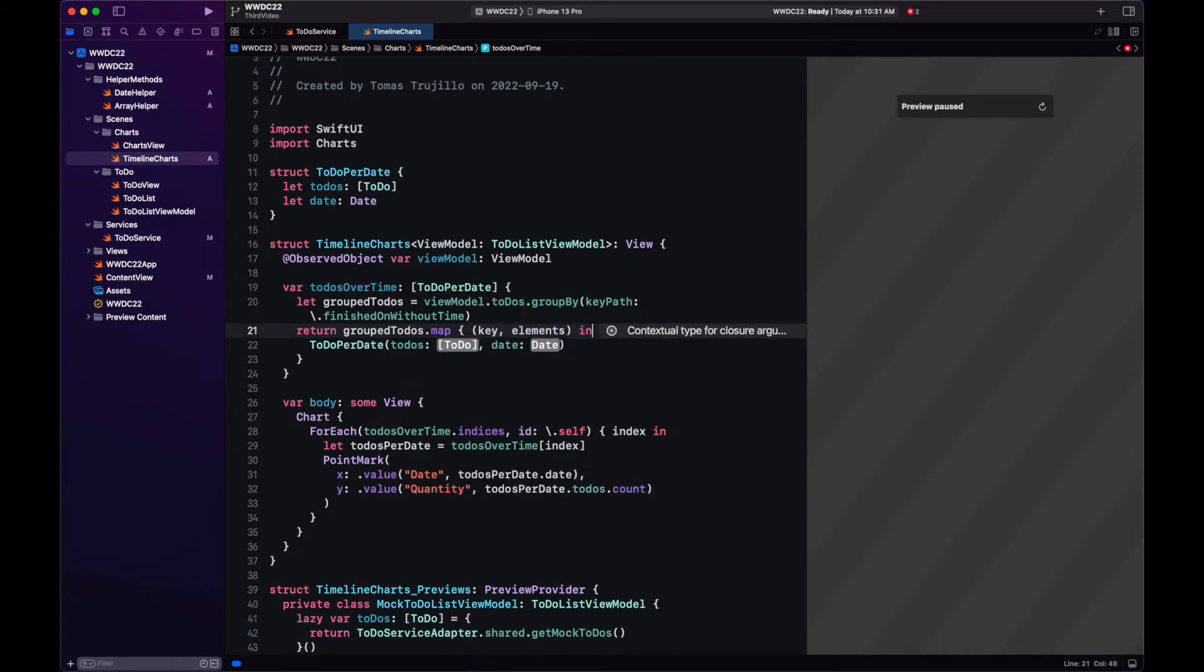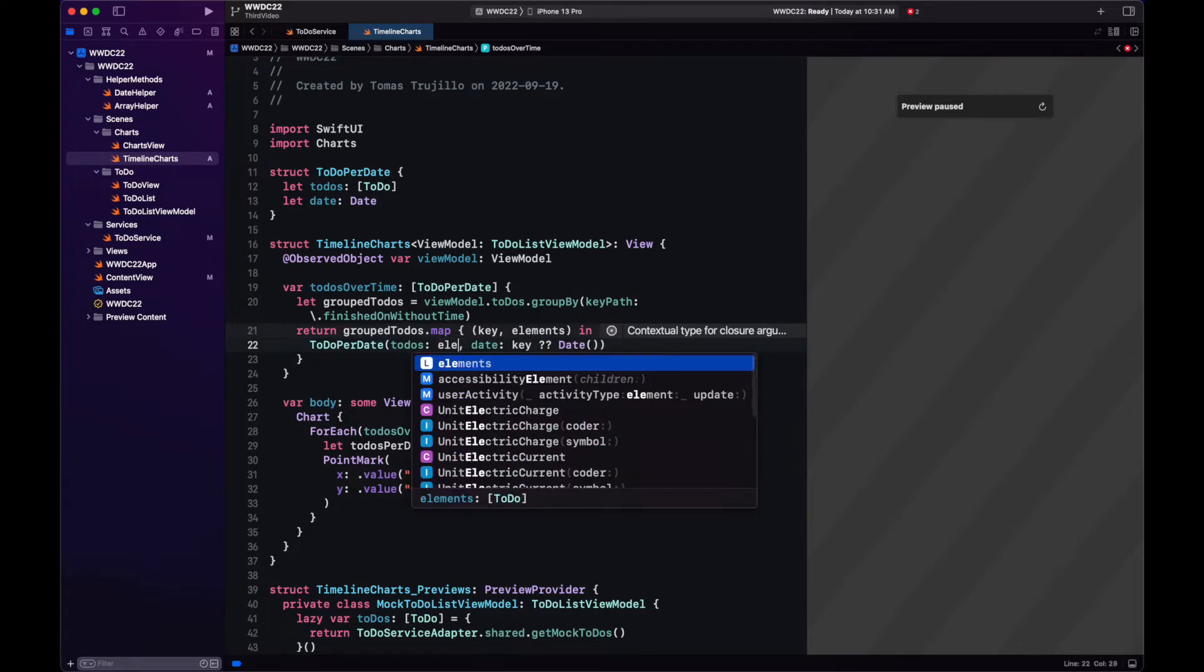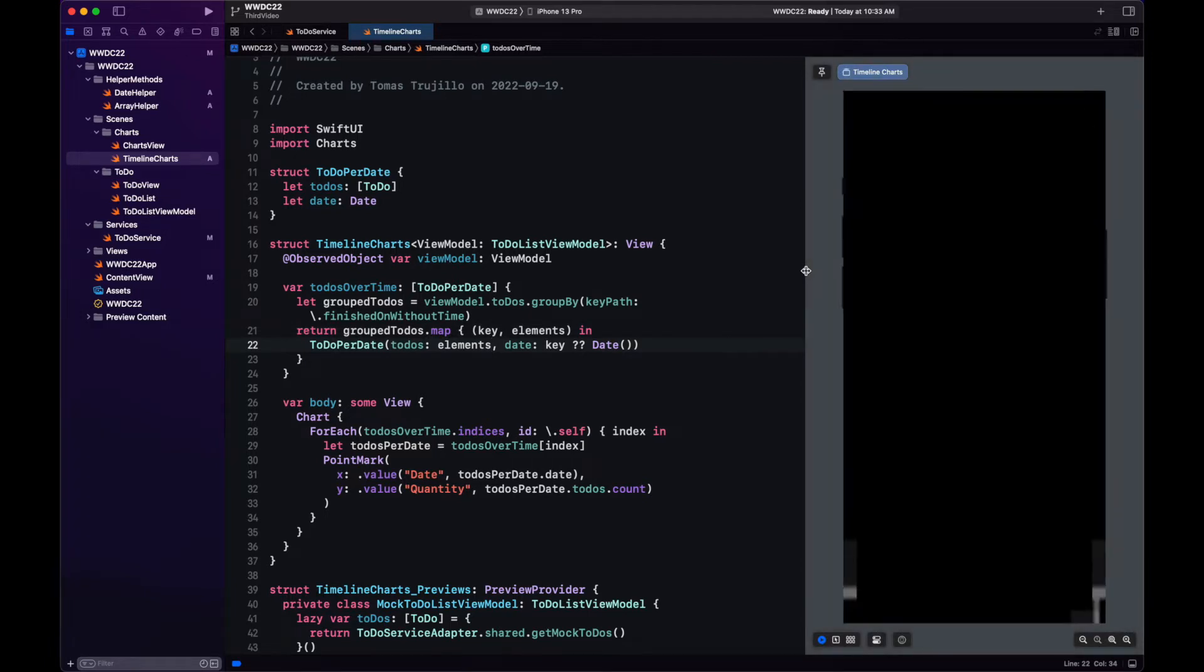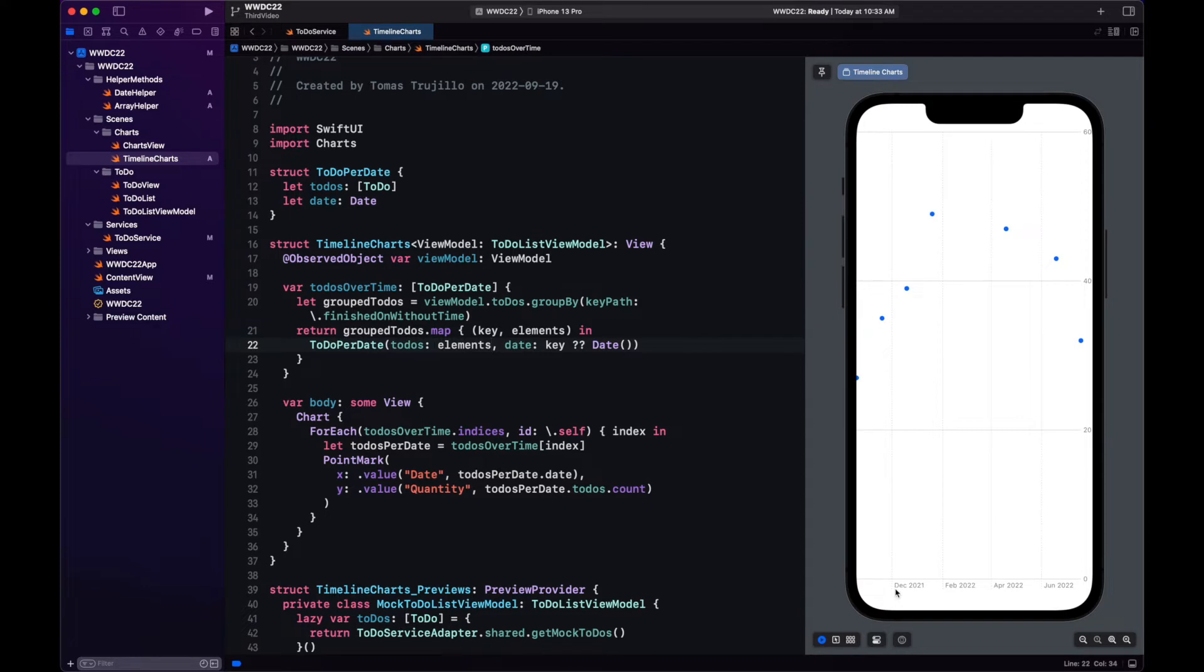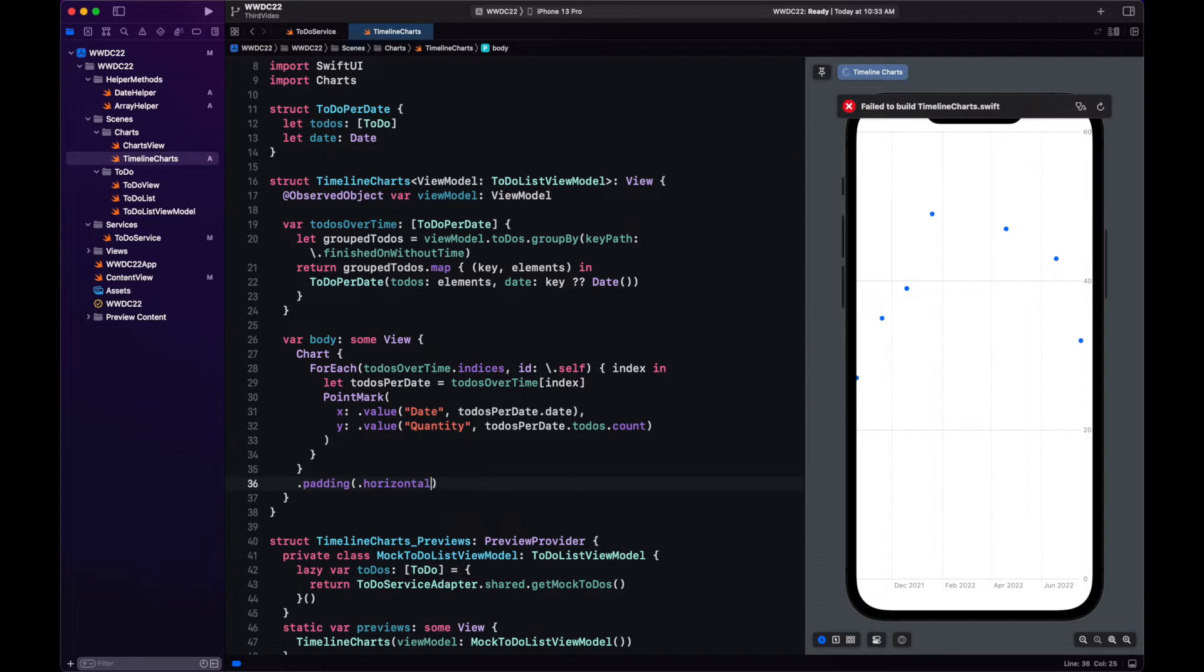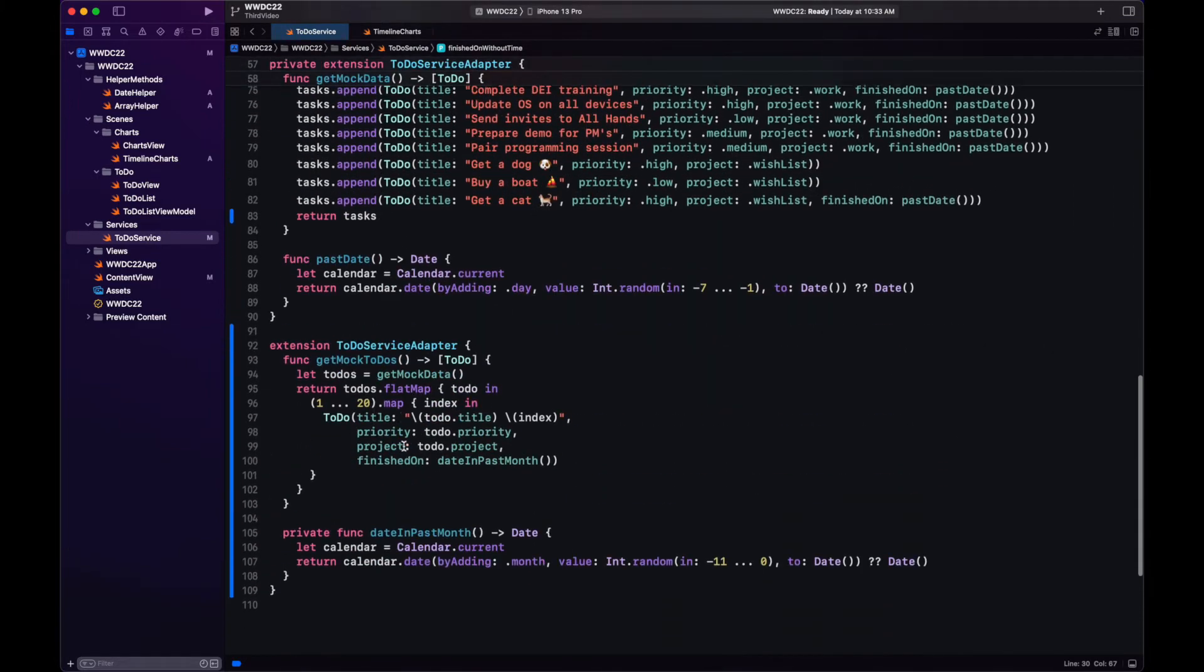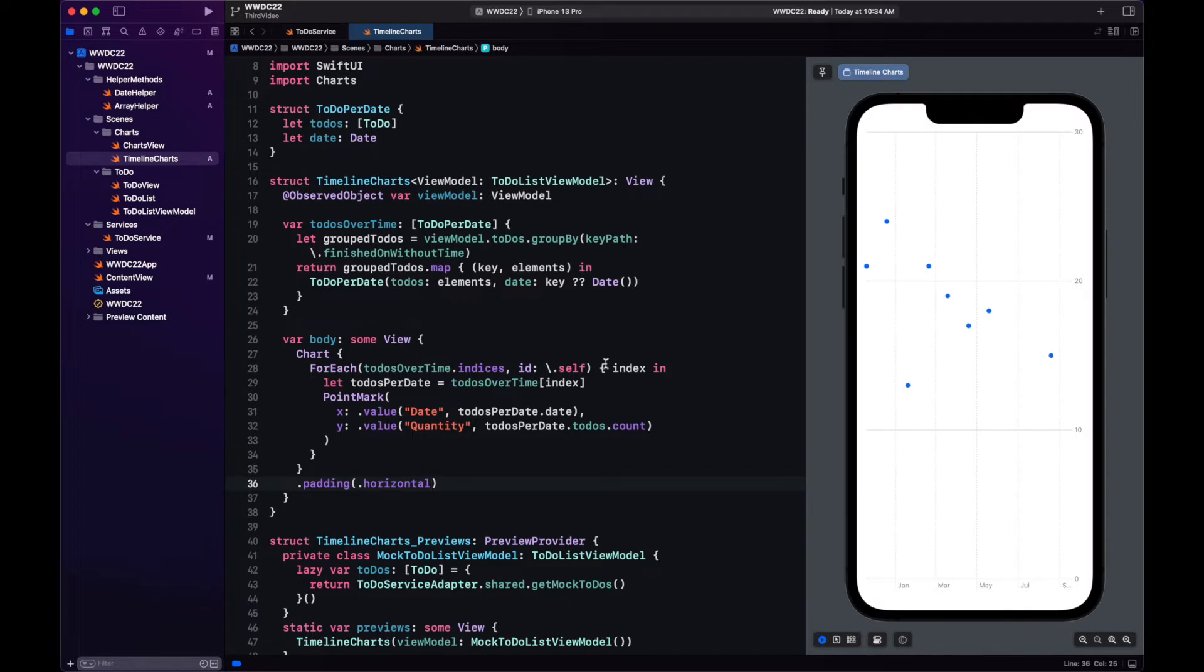We don't want the body variable to have to deal with a dictionary, so we're going to transform our dictionary into an array once again by creating the to-do for date with the key and the elements. And on the preview on the right, you can see now we have our points being distributed with the quantity over a period of time. Let's add some padding. And the preview is taking a little bit too long, so let's reduce the number of random to-dos that we generate to 10 per existing to-do.